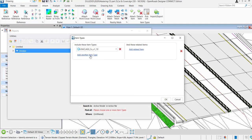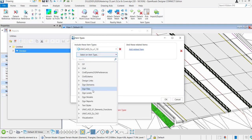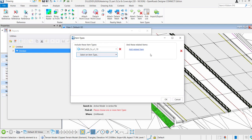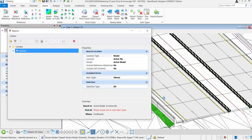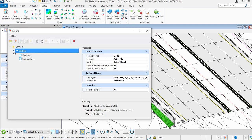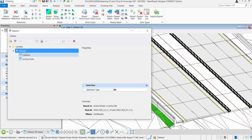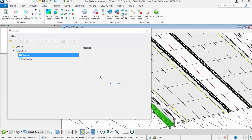So we can include all kind of information, but we are particularly interested in the UniClass. So you can select multiple item types here to define your report, so that means geometry information and also property information or attribute information.